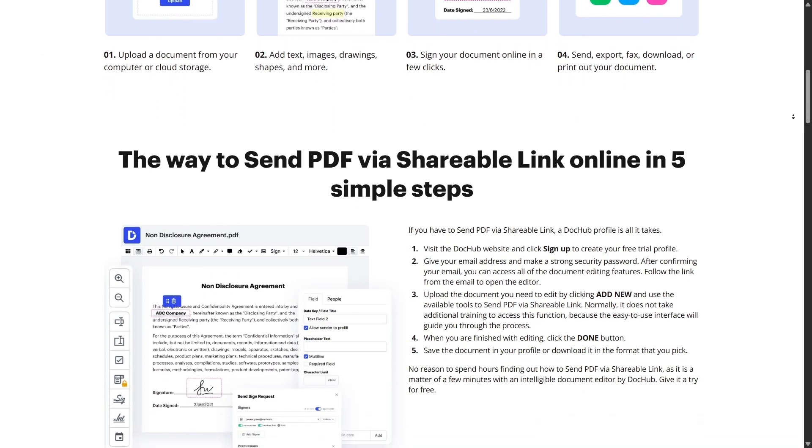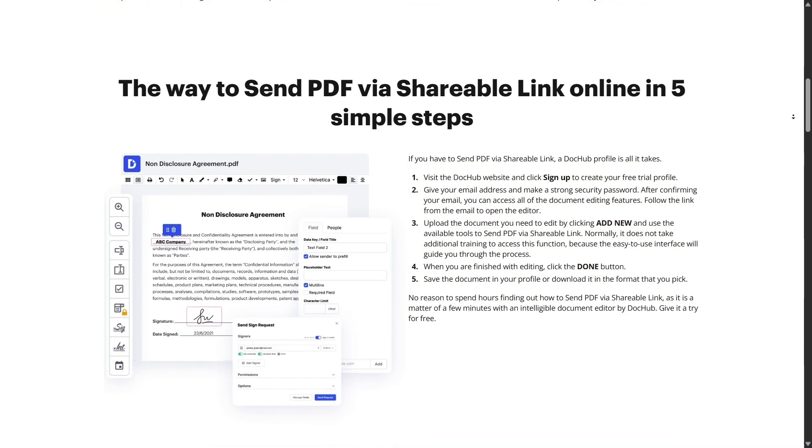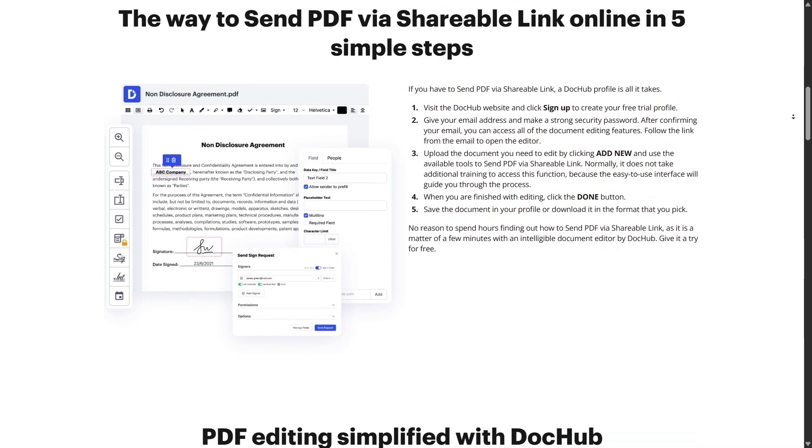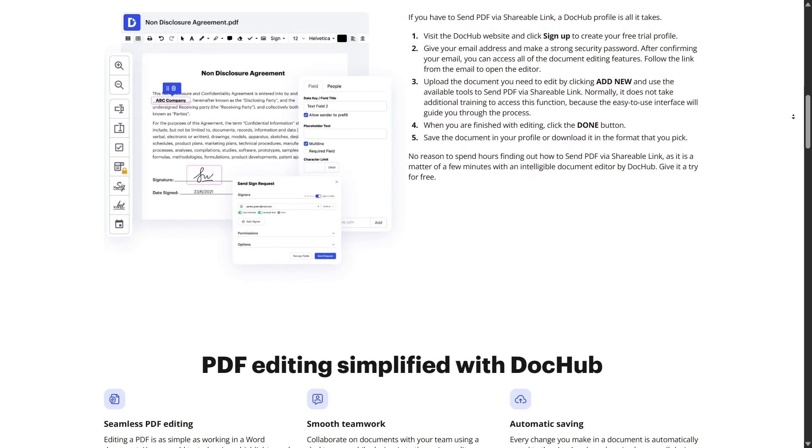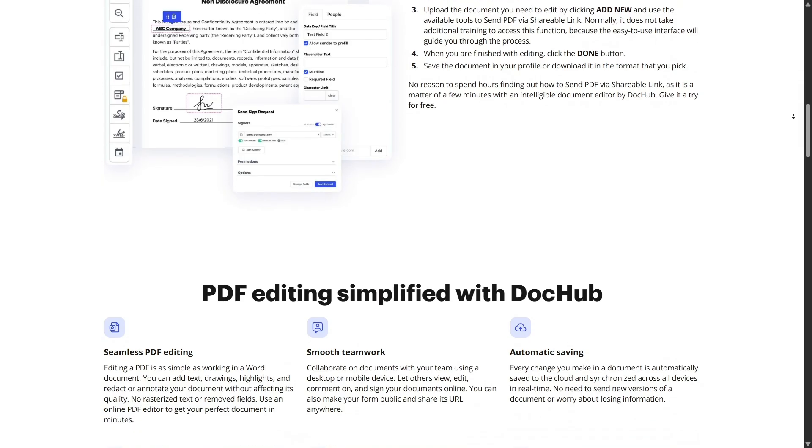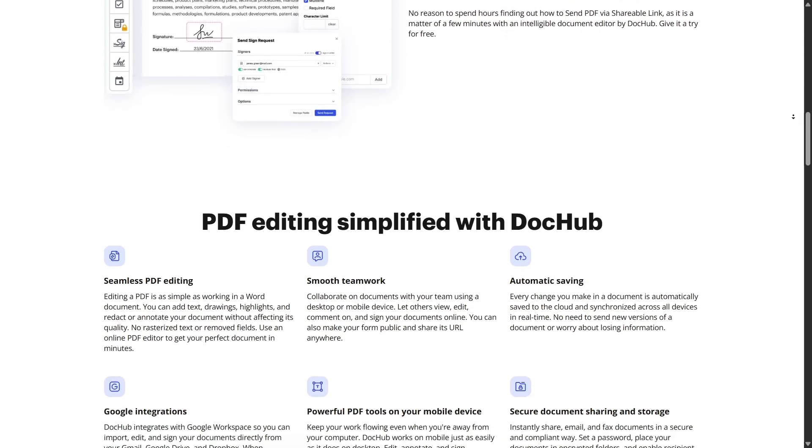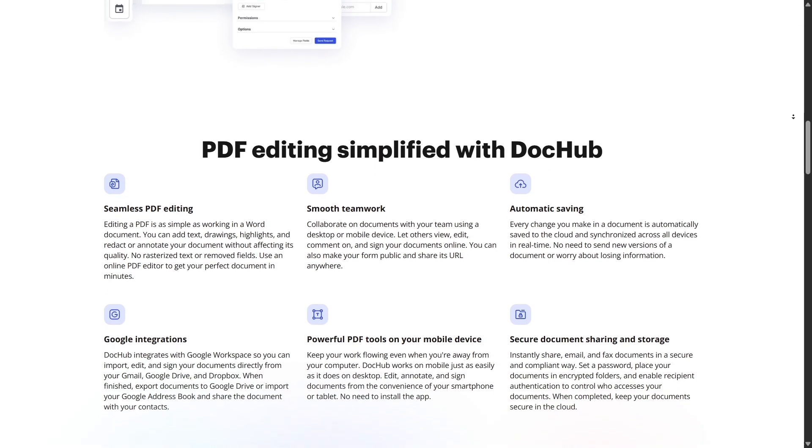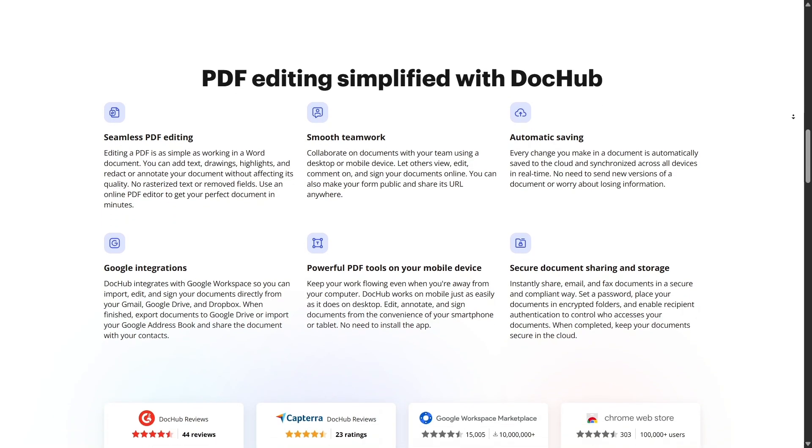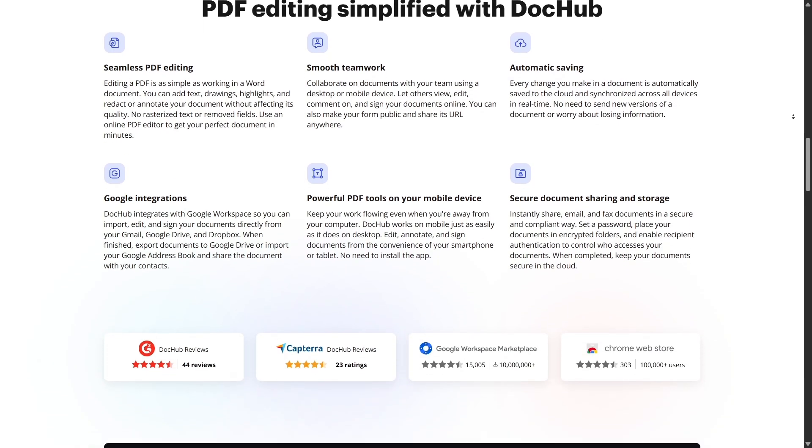Need to organize your files? DocHub's web app gives you a full folder structure with tagging, filtering, and search. You can favorite documents, archive old ones, or sort by activity to quickly find what you need.